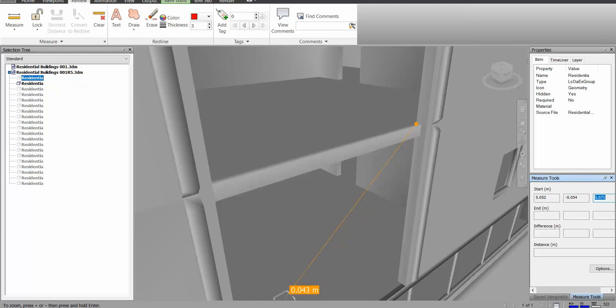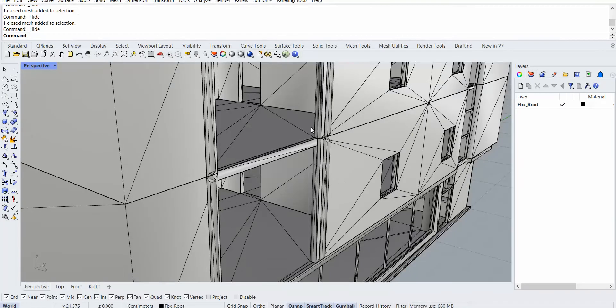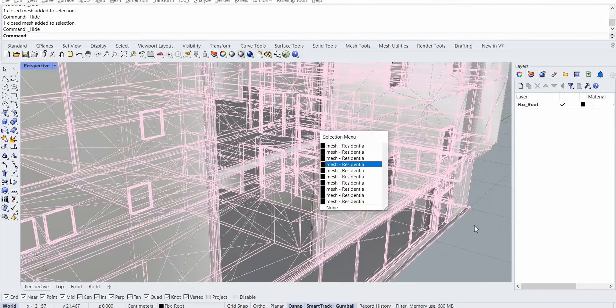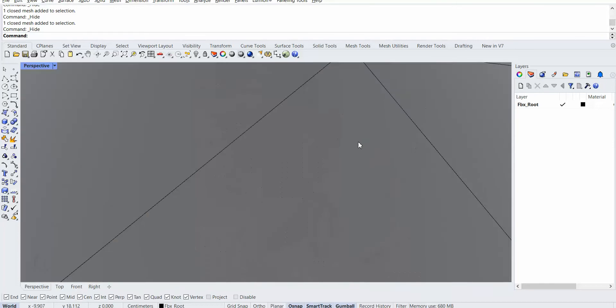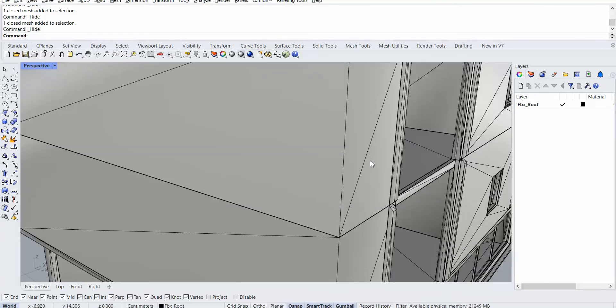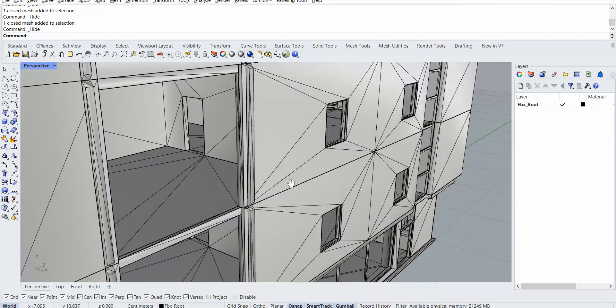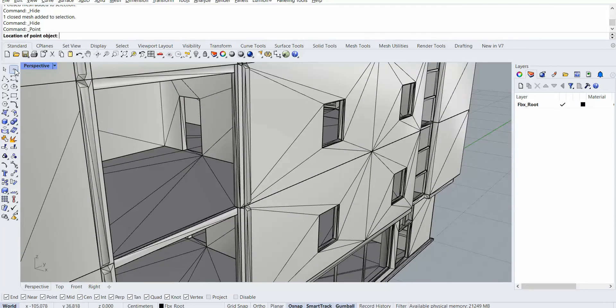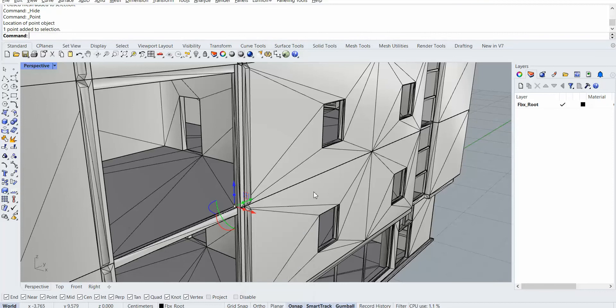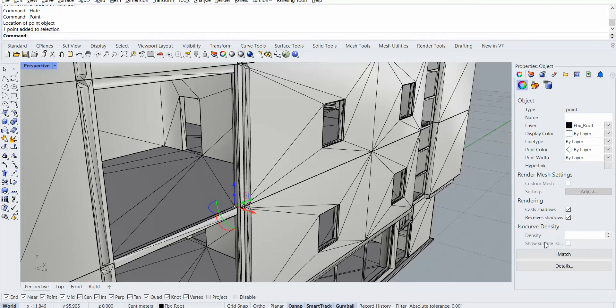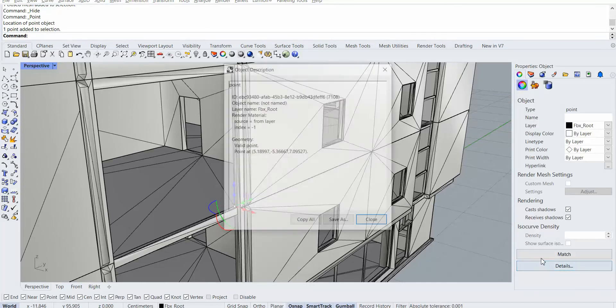But how can we have it in Rhino? If I want to use it in Rhino, in the old method, I could select the point and put it there, then select the point again and go to the properties, detail.